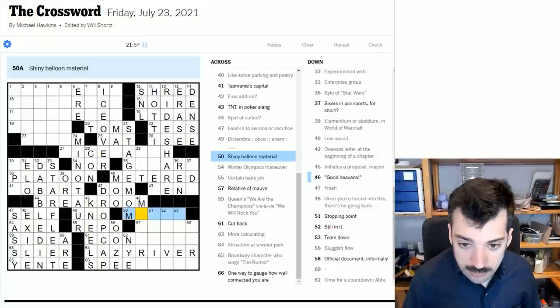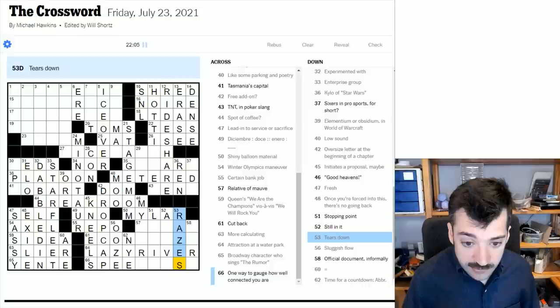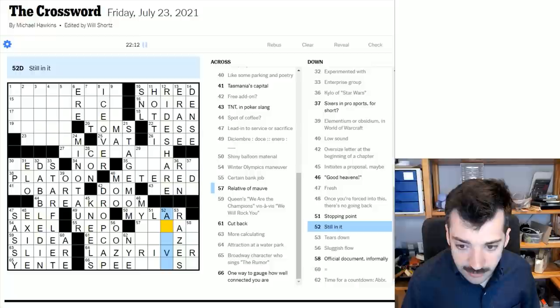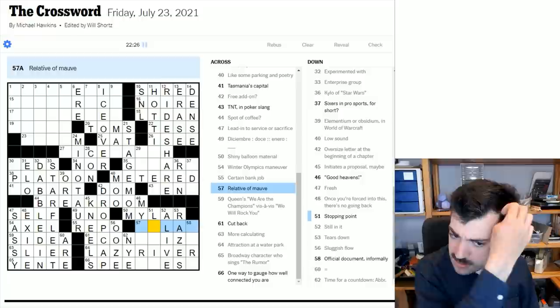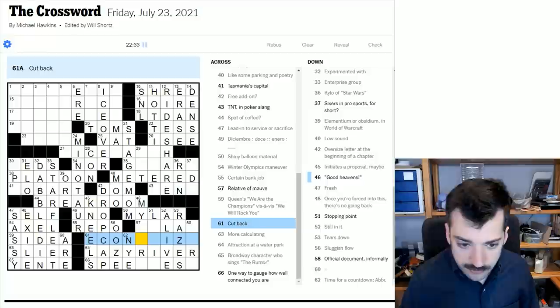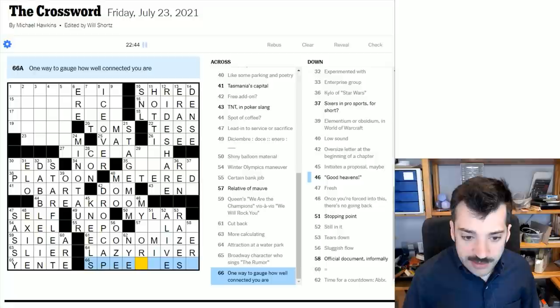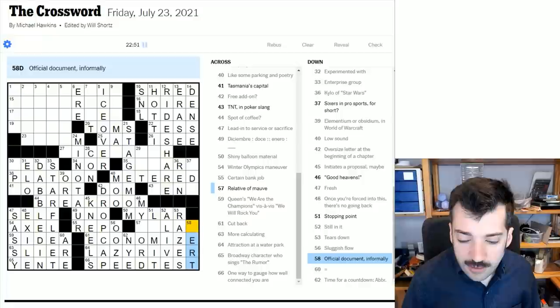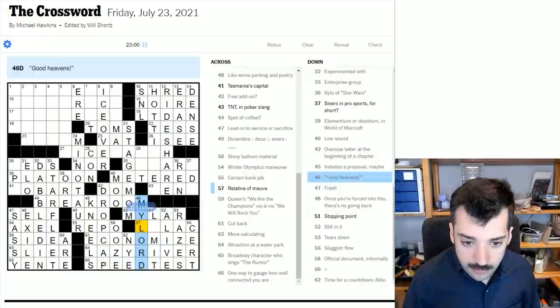Good heavens could be my something. Let's look here. Shiny balloon material. I think mylar sounds right to me. Tears down could be razes with a Z as opposed to R-A-I-S-E-S, razes to tear something down. Still in it. If you're still in it, you're alive. We're still in this crossword. We're still getting through it. Stopping point. Just hit a stopping point with this clue. Relative of mauve. So mauve is a color. What would a relative of mauve be? I don't know. Let's just look. Ah, to cut back is to economize, as in your household budget. One way to gauge how well connected you are. Ah, a speed test. So this refers to your internet connection. If you're going to test your internet connection, you'll perform a speed test and see how fast it is. Official document, ah, cert for certification. Official document, informally, cert. Relative of mauve, a lilac is what this would be. So good heavens. My lord, my lord. This puzzle's finally coming together. Stopping point is a limit.